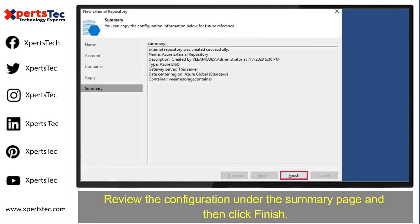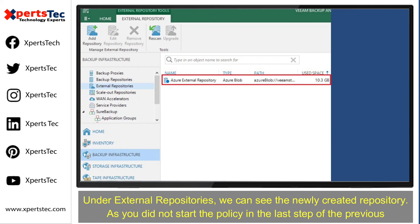Review the configuration under the Summary page and then click Finish. Under External Repositories, we can see the newly created repository.